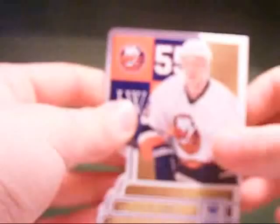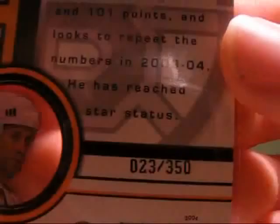So, some of these are numbered, some aren't. Jason Blake, Crown Royal Parallel out of 850. Joe Thornton, Invincible Parallel blue, out of 350. Daniel Alfredson, Crown Royal blue, out of 850.